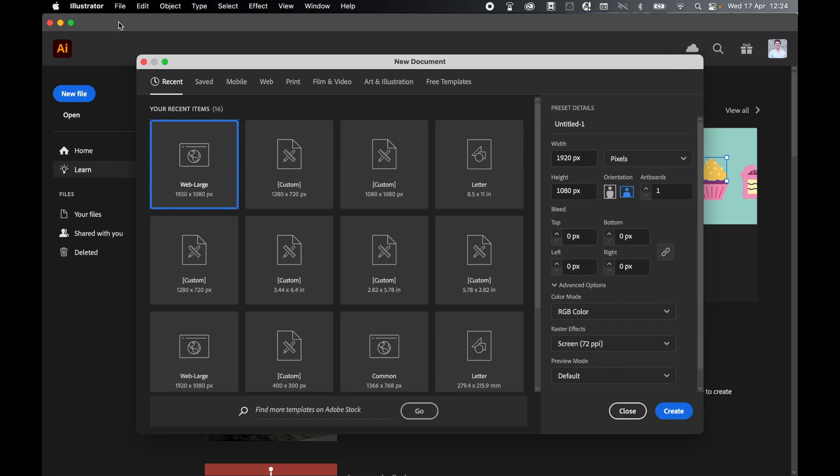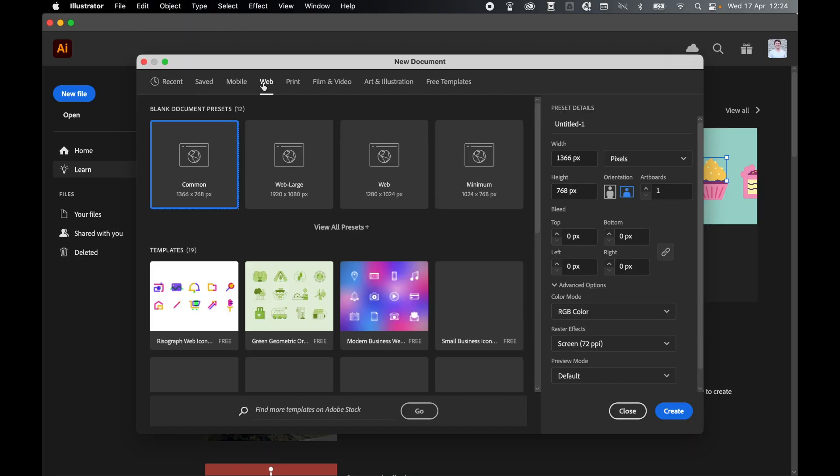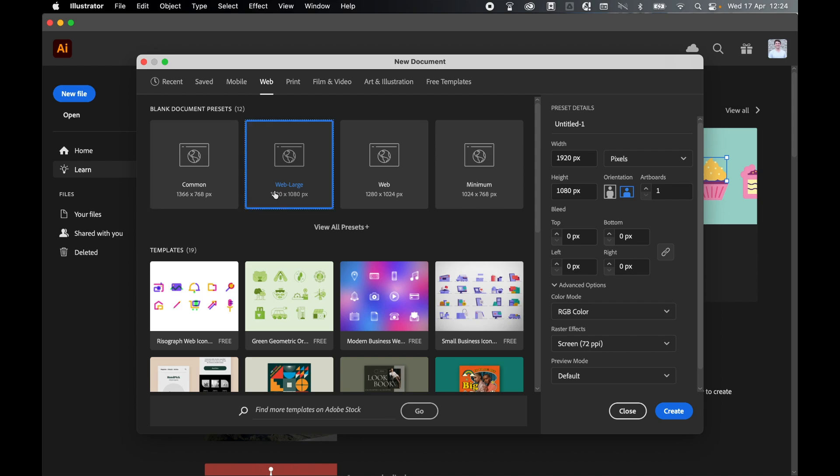Come to File, New. I'm just going to set up a basic web document. So we'll select Web Large and keep all these settings as they are. We're going to export for SVGs, so remember this is scalable. We don't need to worry too much about specific dimensions. From here, click Create.